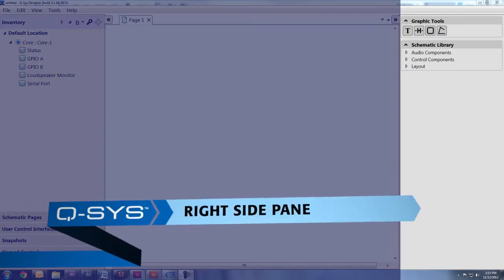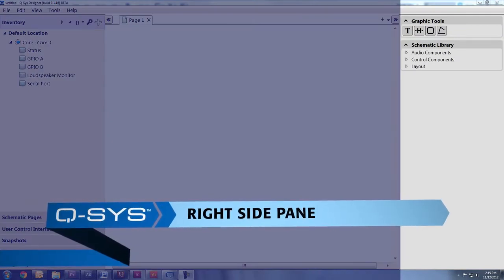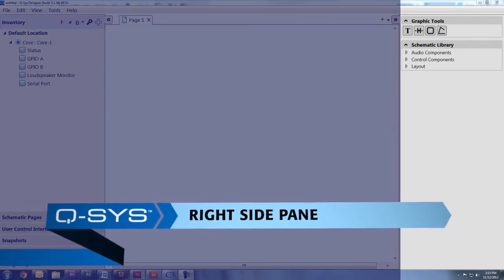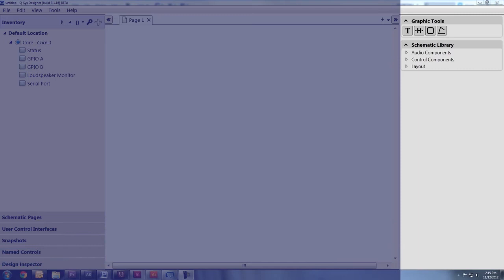The right side pane has all of the DSP components, like mixers, equalizers, delays, audio players, that kind of stuff.